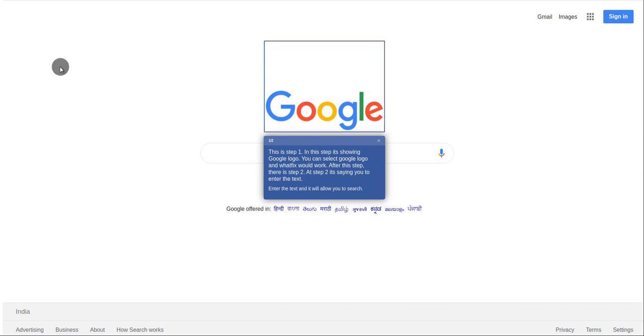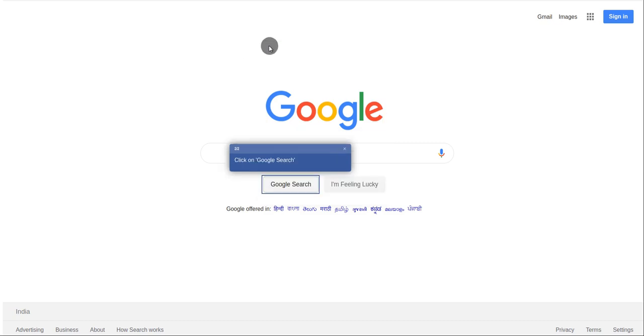This is step 1. In this step it's showing Google logo. You can select Google logo and WhatFix will work.